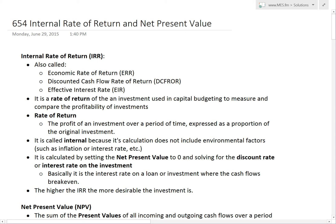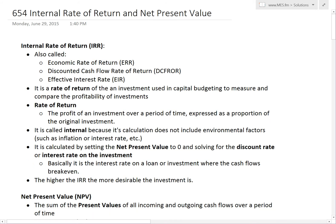Hi, it's time for another Math Easy Solution. Today I'm going to discuss the internal rate of return as well as net present value, and also go over the derivation of it.